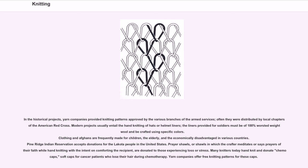In historical projects, yarn companies provided knitting patterns approved by the various branches of the armed services, often distributed by local chapters of the American Red Cross. Modern projects usually entail the hand knitting of hats or helmet liners; the liners provided for soldiers must be of 100% worsted weight wool and be crafted using specific colors. Clothing and Afghans are frequently made for children, the elderly, and the economically disadvantaged in various countries; Pine Ridge Indian Reservation accepts donations for the Lakota people in the United States.